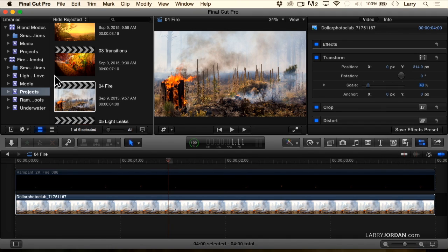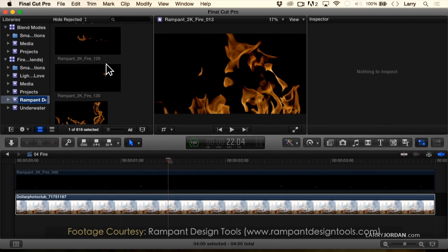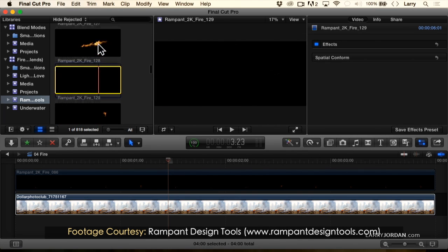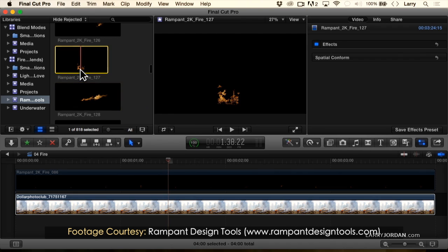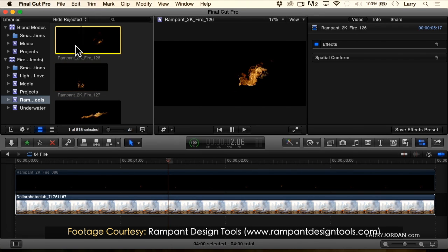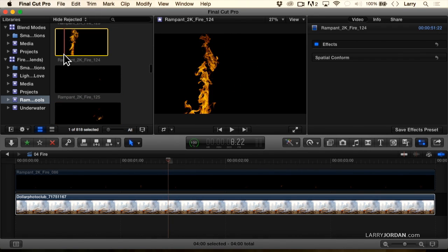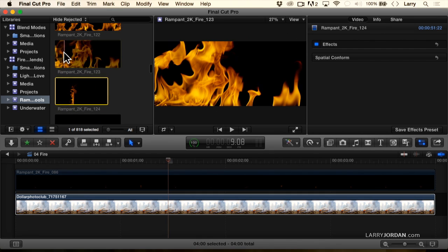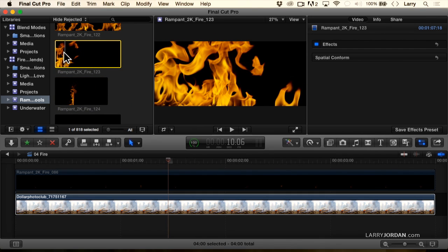And we can with some products from Rampant Design Tools. They have some amazing fire images. Let's use this.